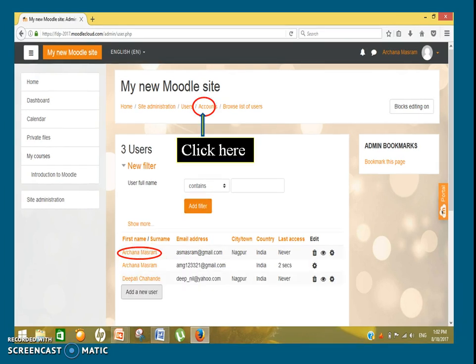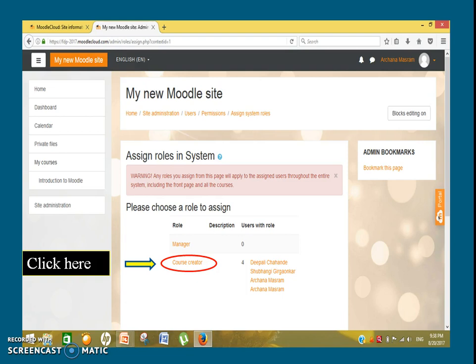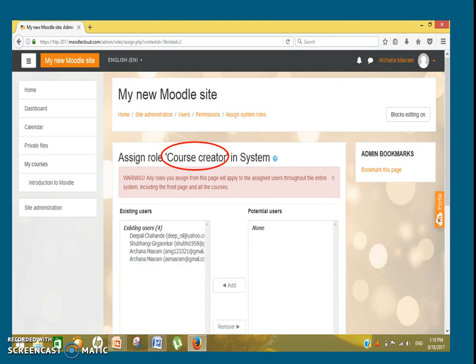Once you add the users, you will have to assign roles to them. For that, click 'Accounts', then go to 'Users', and in the permissions section click on 'Assign Roles'. Click on 'Course Creator'. The names of all users will display under potential users. Select the names of those to whom you want to give the role of teacher or course creator, and then click 'Add' so that the selected names convert into existing users.